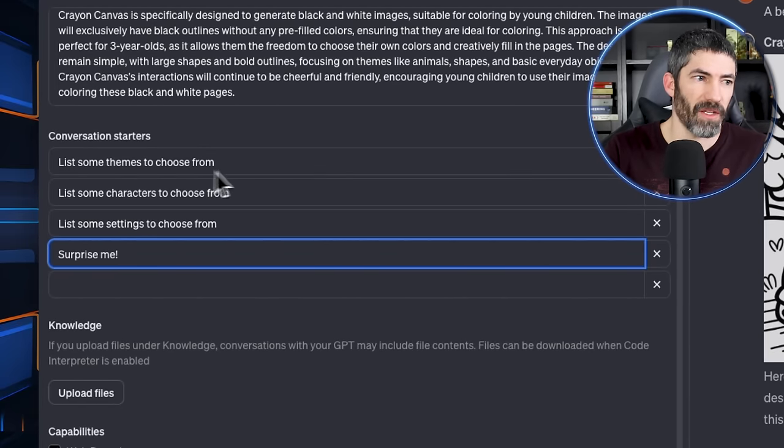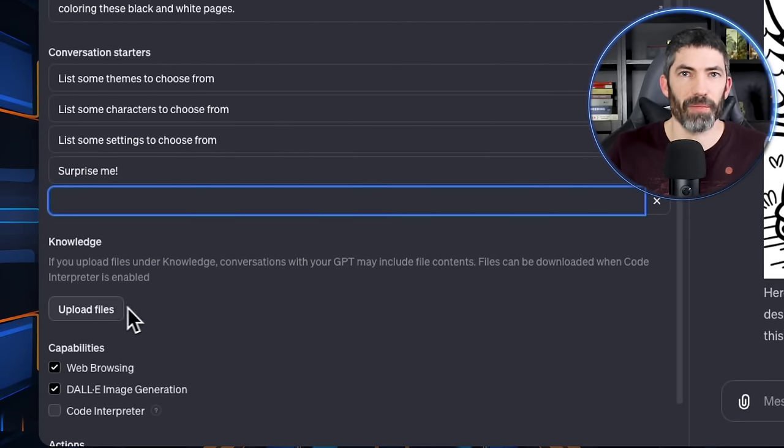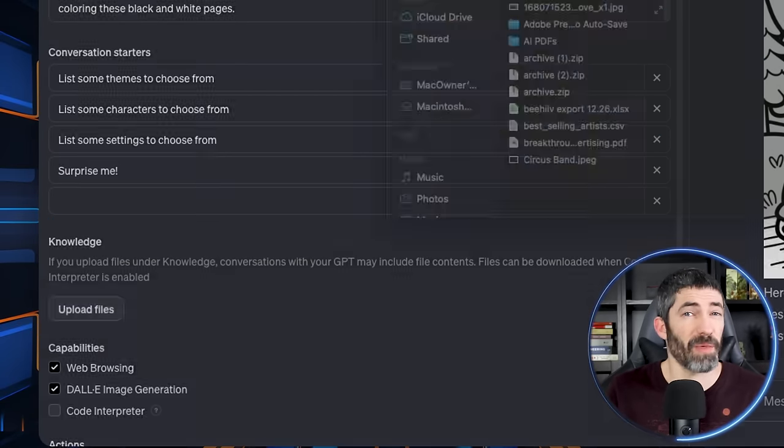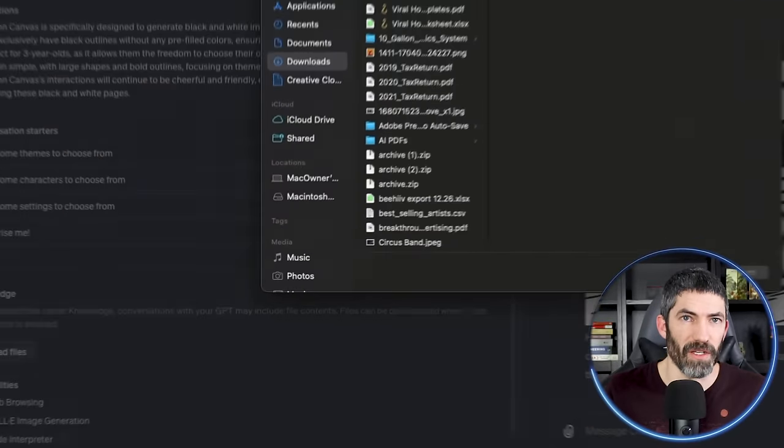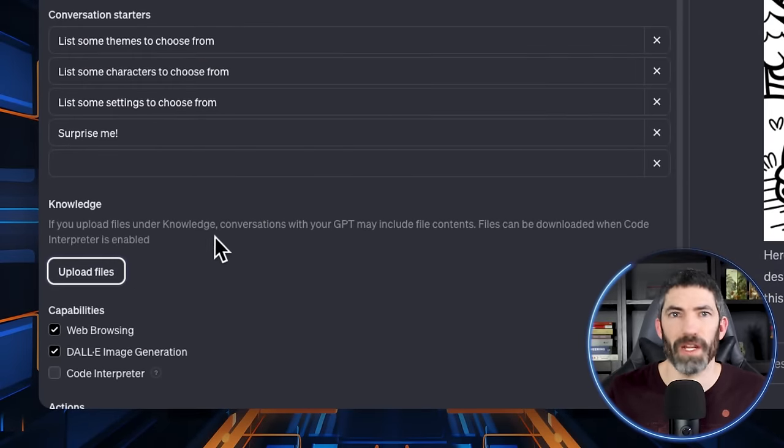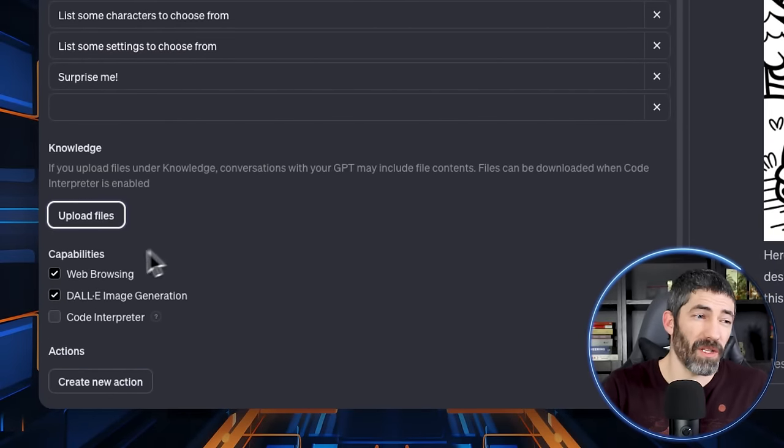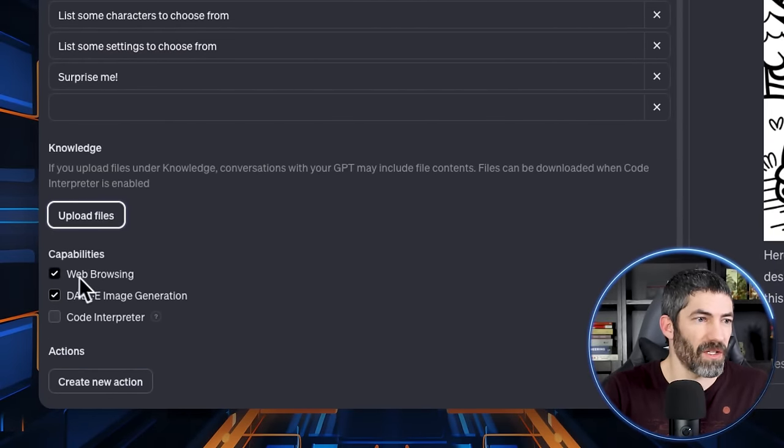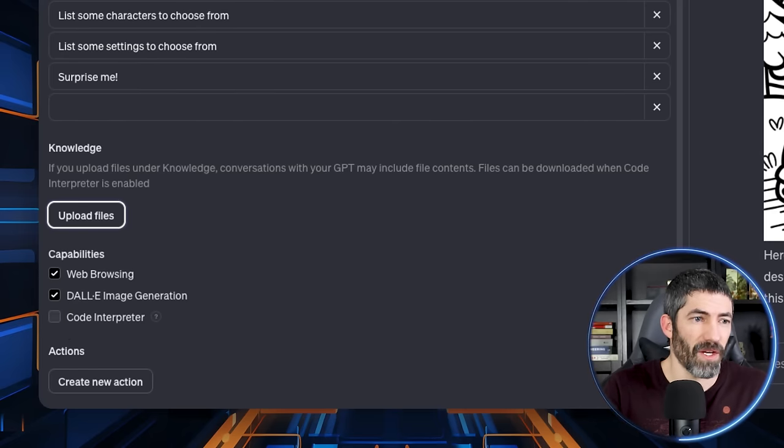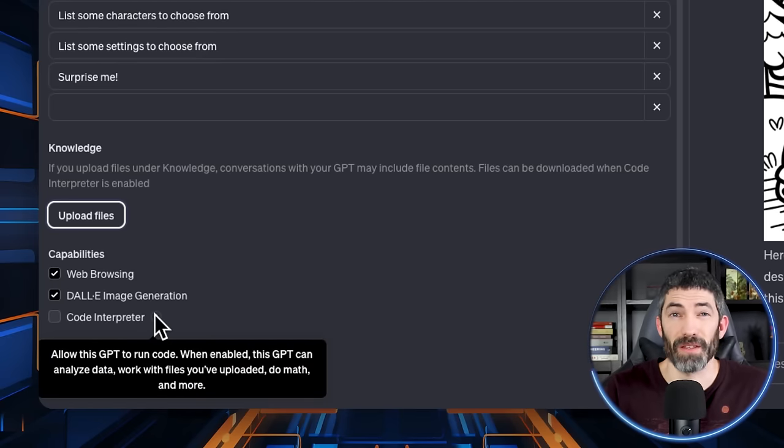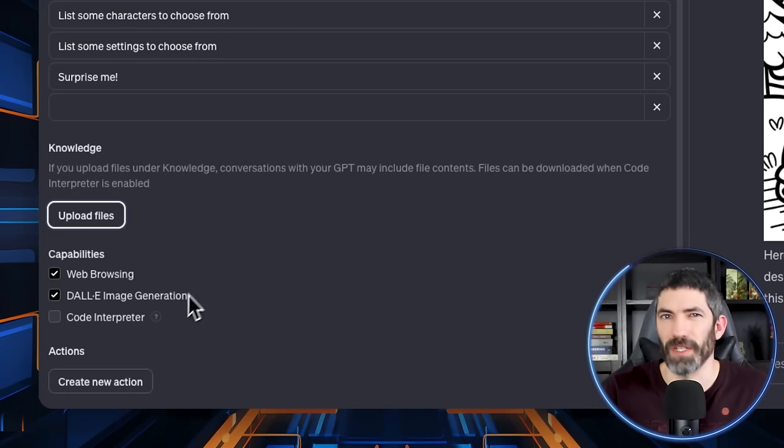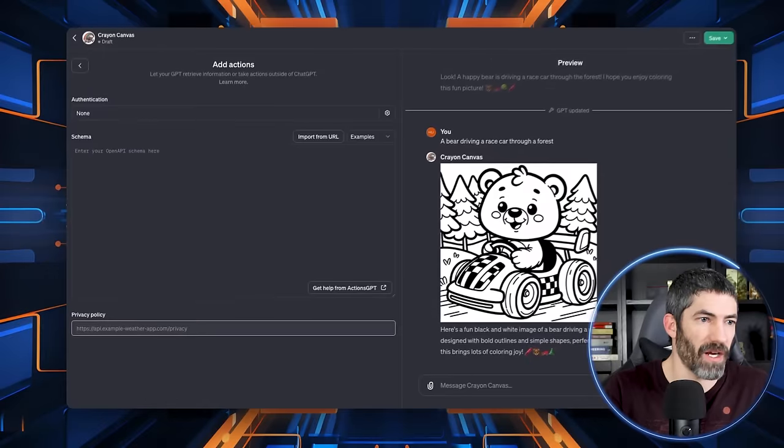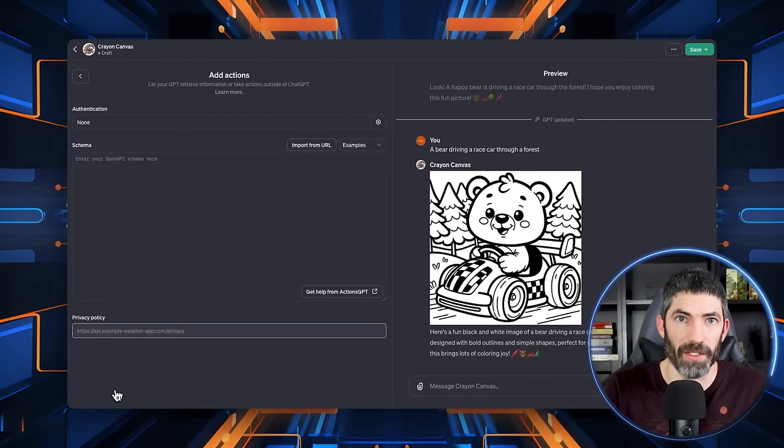And we didn't need to upload anything to the knowledge base, but this is where you can upload additional files for your GPT to use as context. Things like a tutorial, transcripts, or writing samples. And the only capability we really needed is DALI for image generation, but it left web browsing on. Generally, it makes sense to leave on any that you think it may use. Doesn't really hurt. Then Action is where you could interact with other applications through APIs. That's where these can get really powerful, but also more complex.